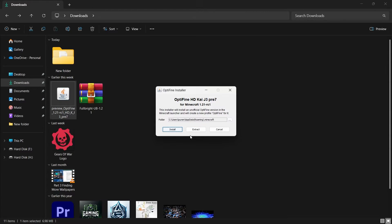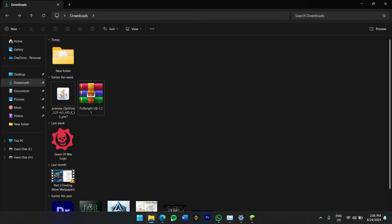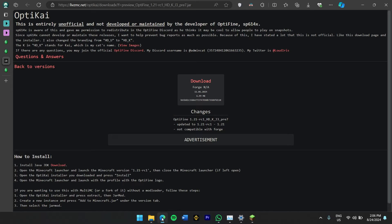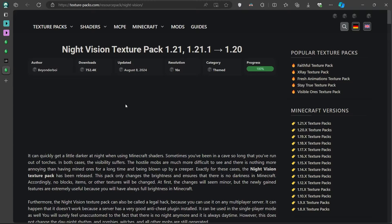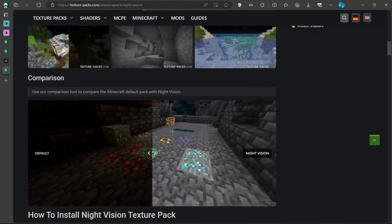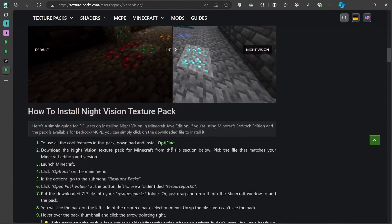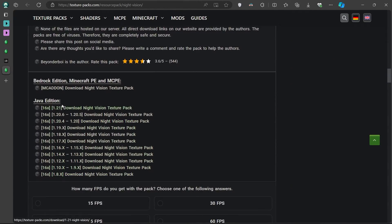Now that OptiFine is installed, the next step is to download the Night Vision Texture Pack. To download Night Vision, head over to the Texture Pack's Night Vision web page. Scroll down and find the version that matches with your Minecraft's current version. Once you've found the correct version, click the Download button.